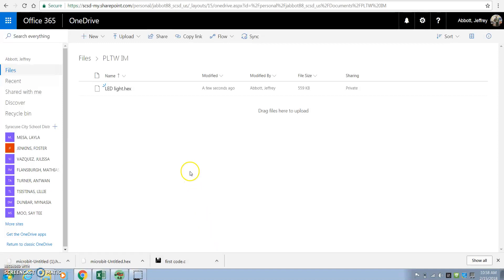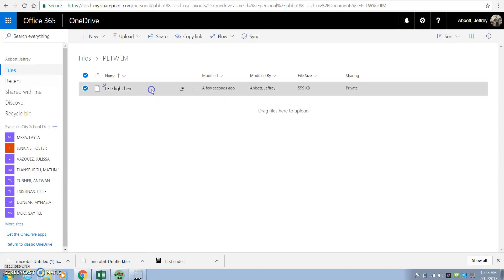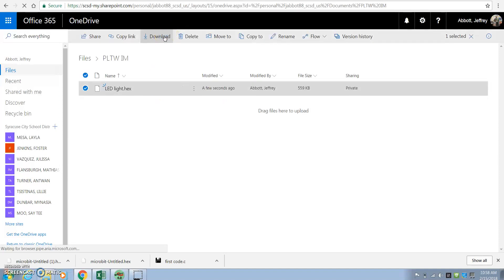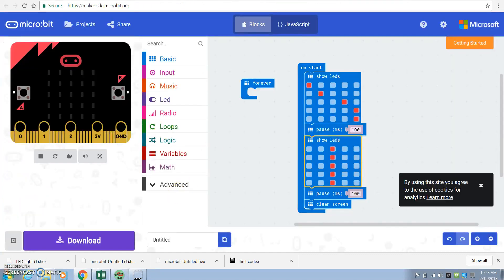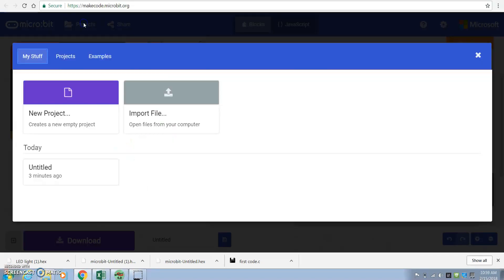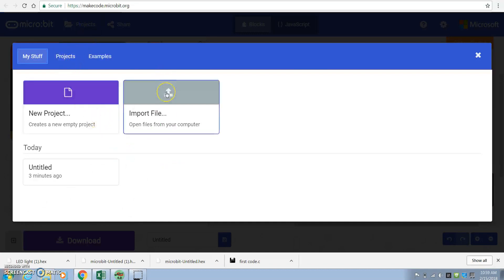Now, if I want to download this file to reuse, I would click on the file and I would say Download. Now, next time I logged into the Maker Bit, I would then go to Projects and I would go Import a New File.